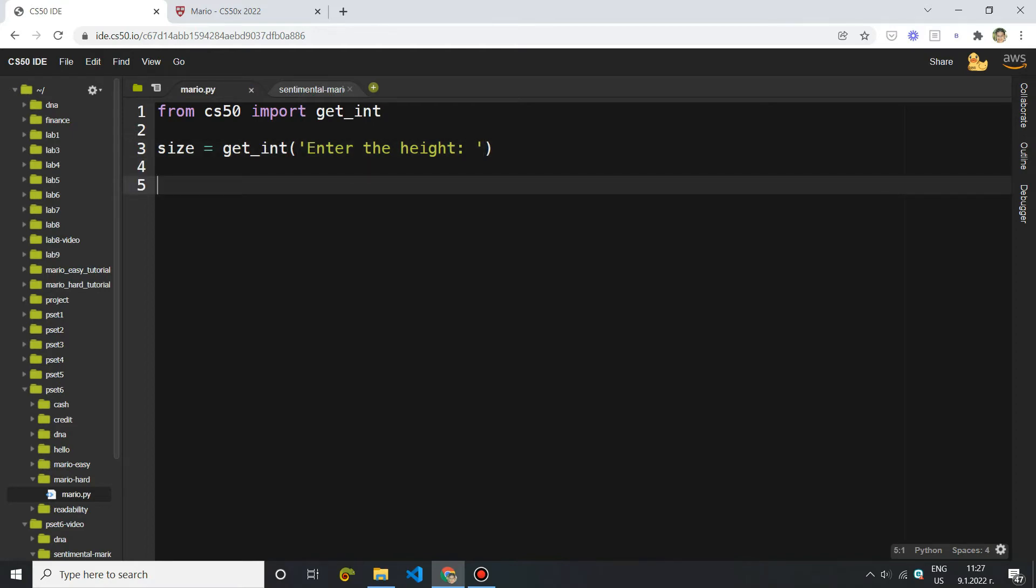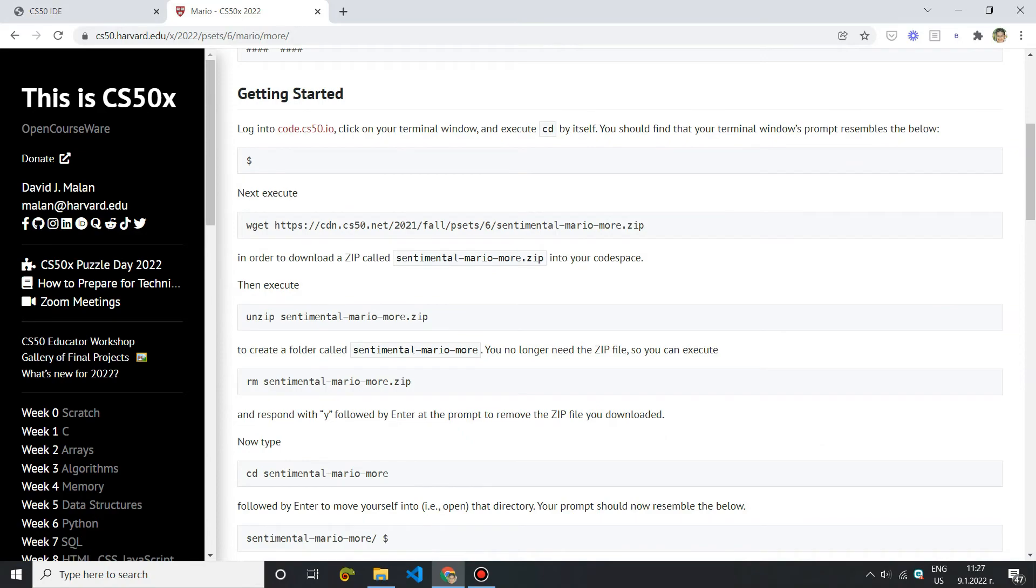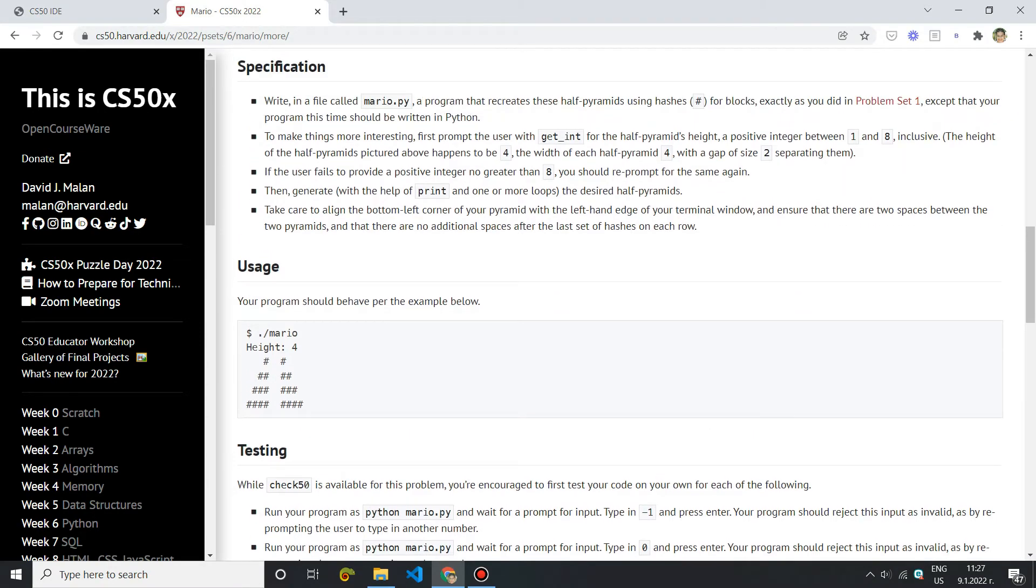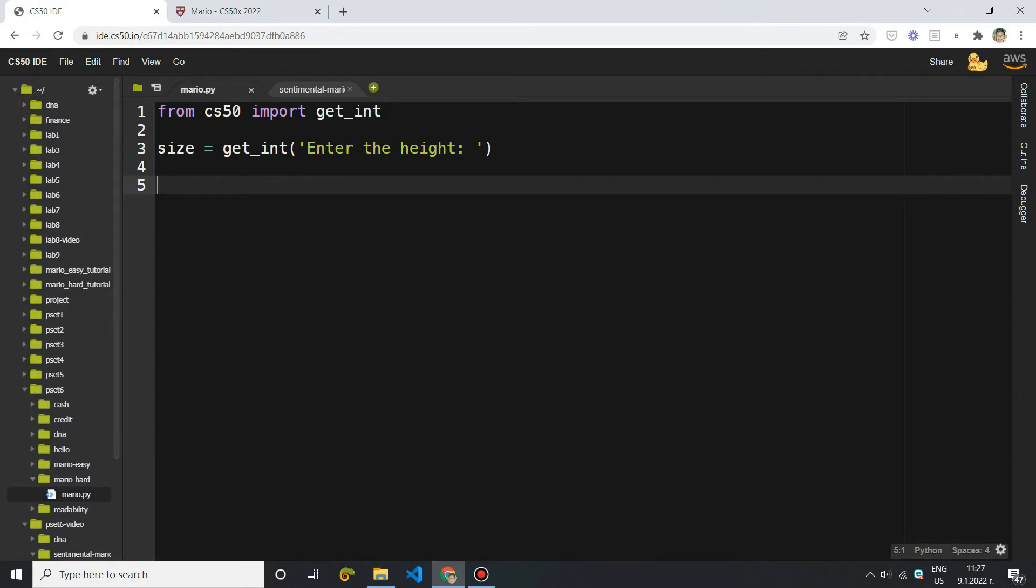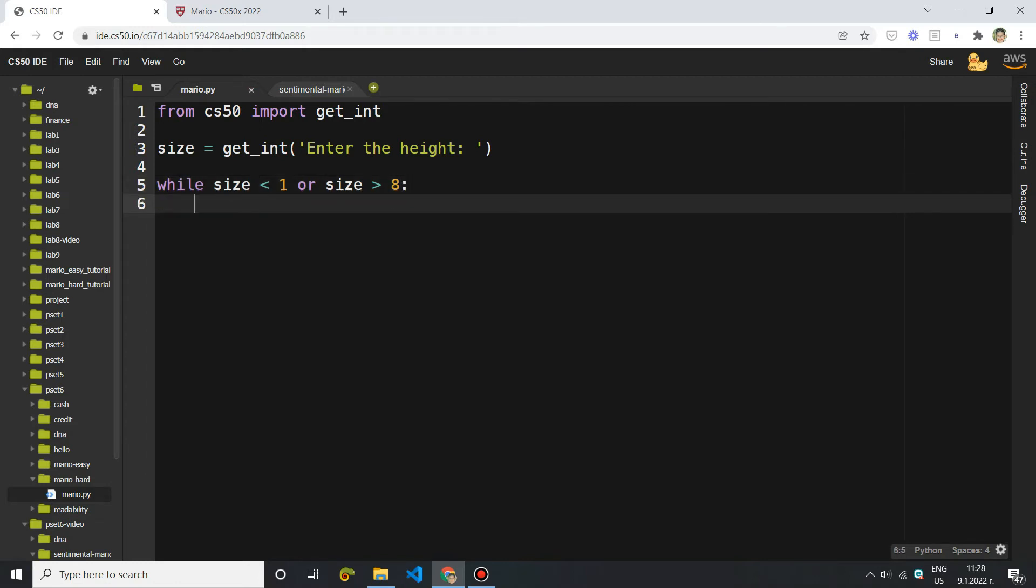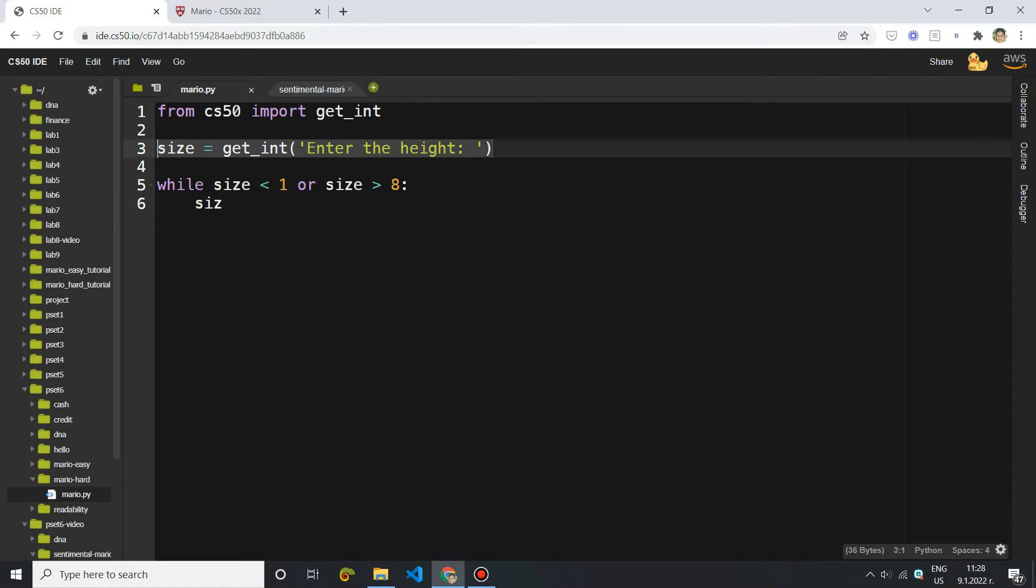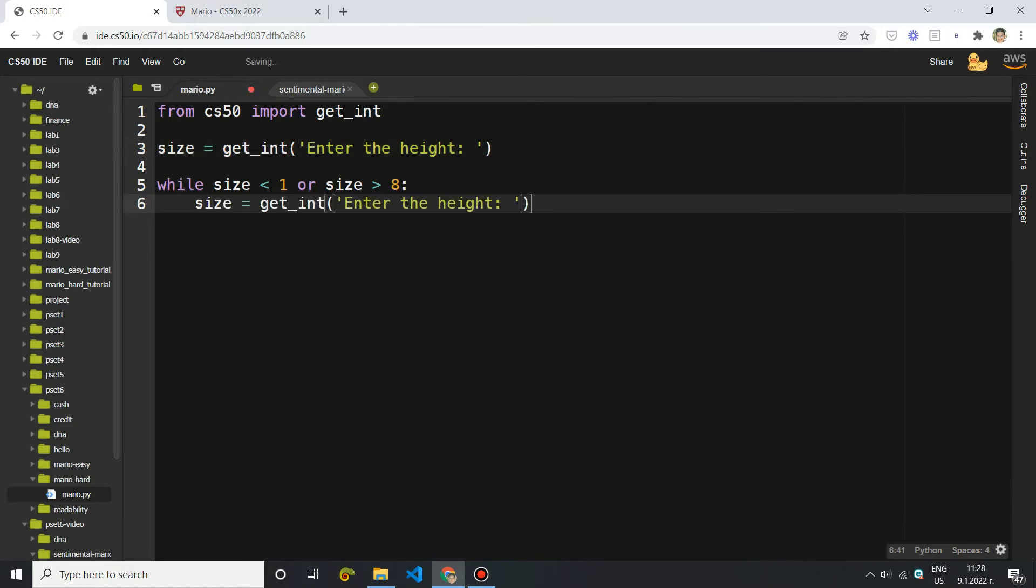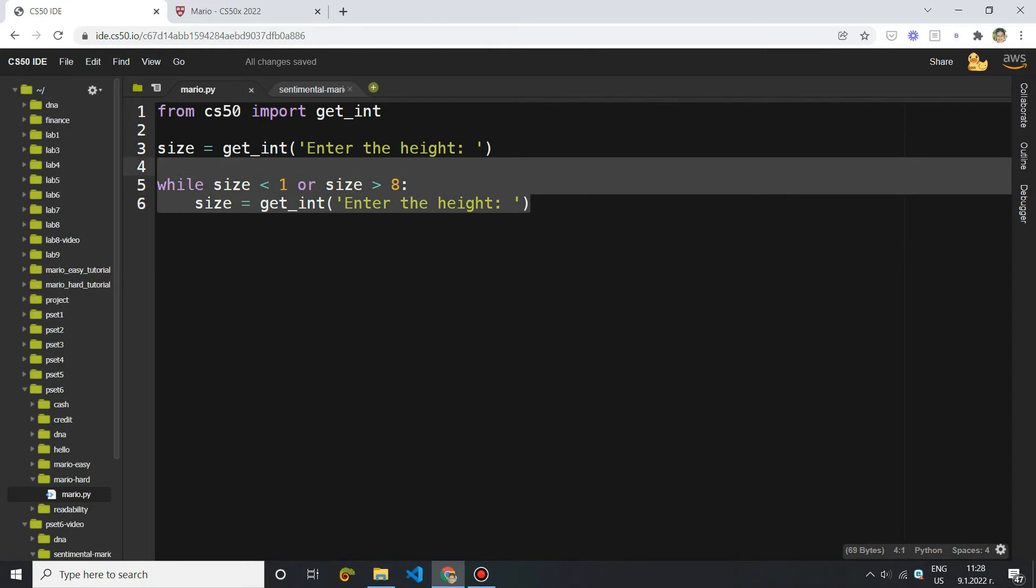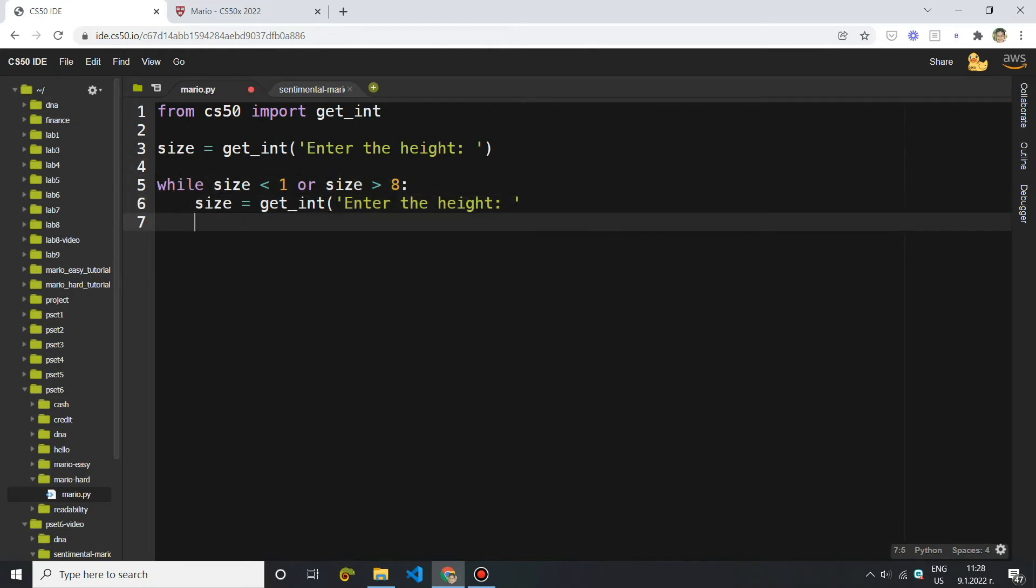Once the user has entered it, we have to check if it belongs to this interval from one to eight inclusive. If it doesn't, we want to reprompt the user to enter a number. So I've already shown that last time, that's why I'm not going to explain it thoroughly. You can go back to the previous tutorial if you need to. So I'm just going to say while, and while the size is less than one, or the size is greater than eight. So this means that it's invalid because it cannot be less than one or greater than eight. It has to be within this interval between one and eight. So if it's invalid, then I want to prompt the user to enter it again. But if it is valid, we're going to skip this and directly go on to the next line.